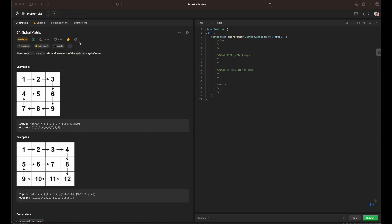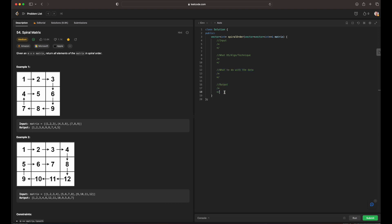Hello everyone, today we are going to be going over the Blind 75 in C++, and today we are working on the problem spiral matrix. Prior to breaking down the whole entire question, we need to ask ourselves our four questions: what the input is going to be, what data structure, algorithm, or technique to use, what to do with the data, and what our output is going to be.